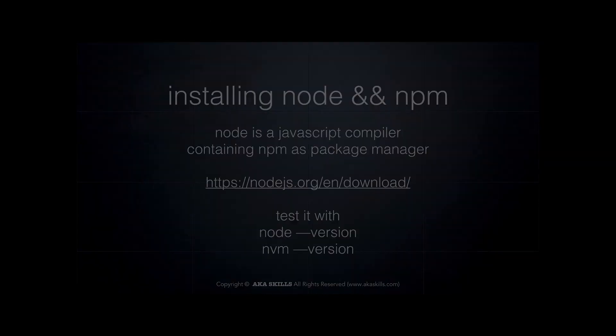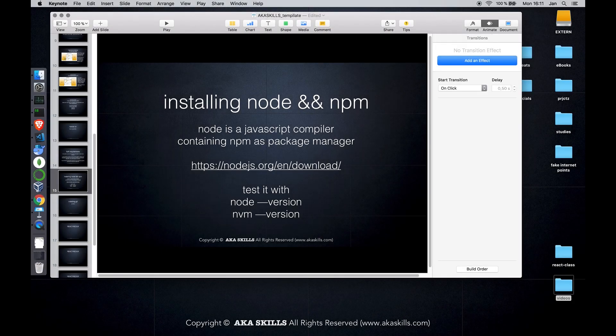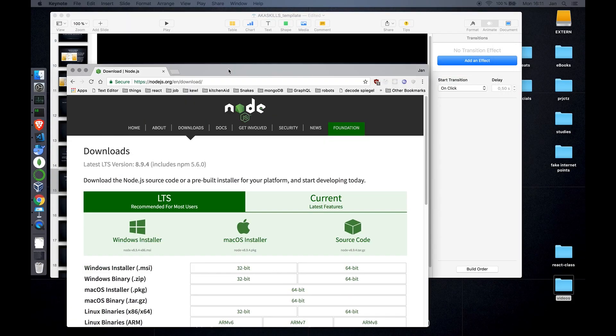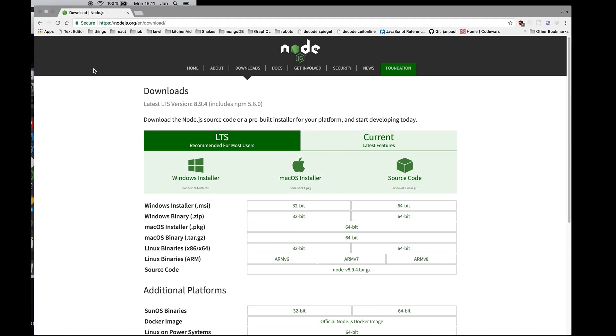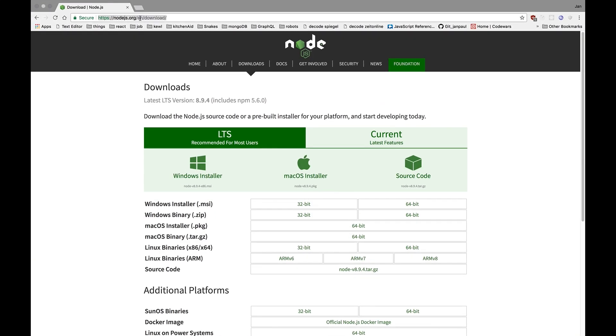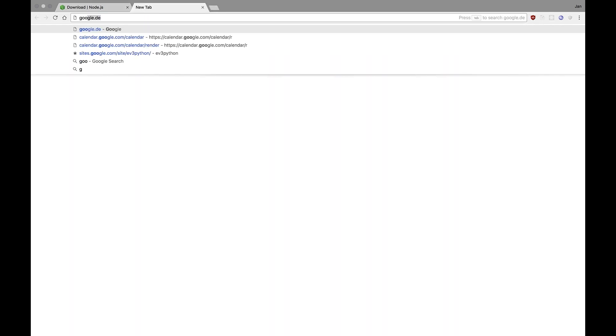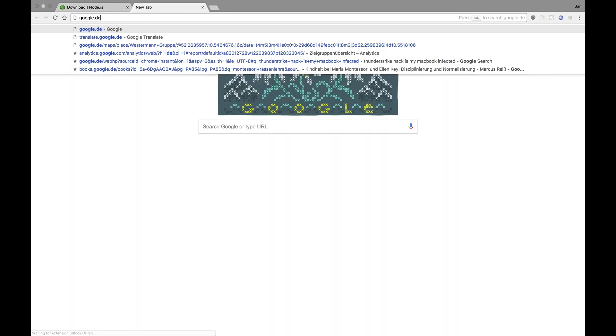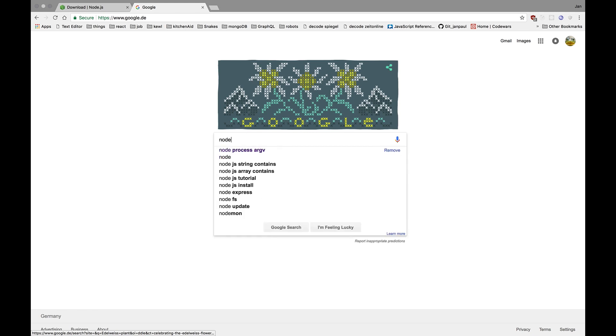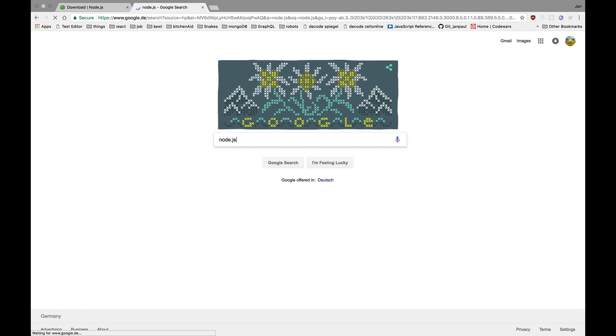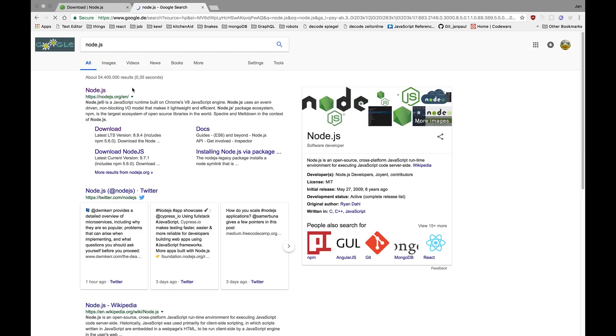To do so, we go to a website called Node.js download. You can simply find it by googling for Node.js. It should be the first one you see.